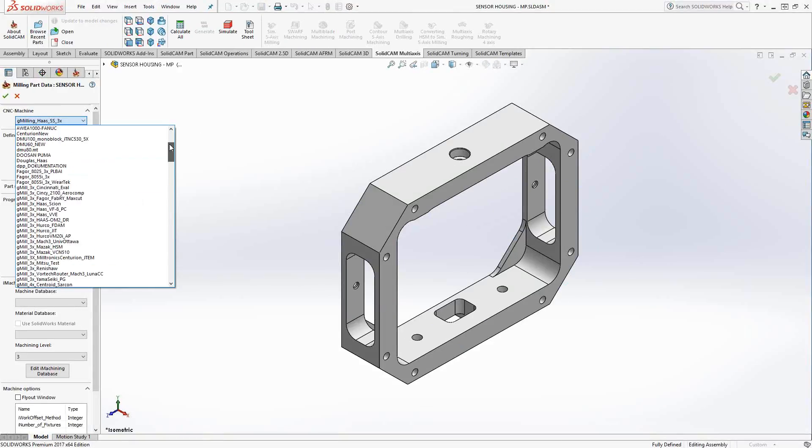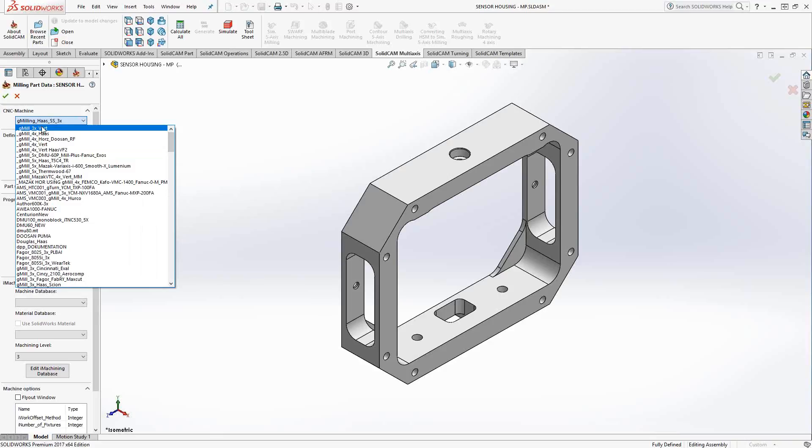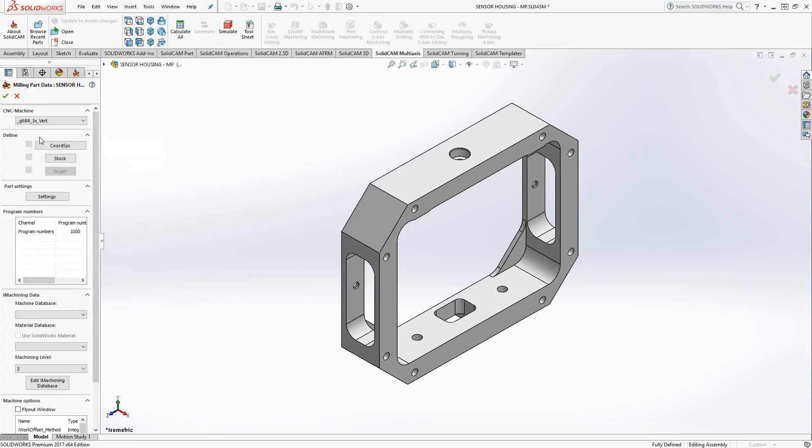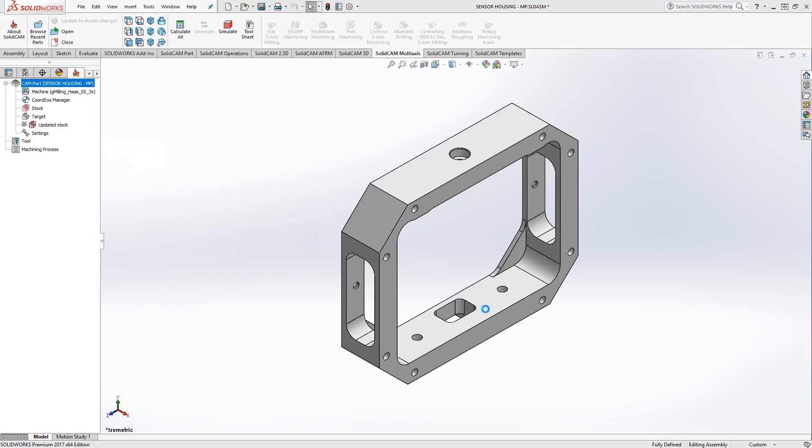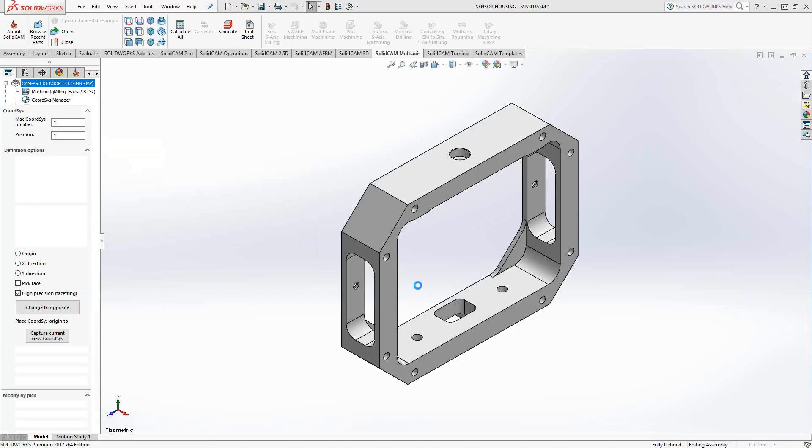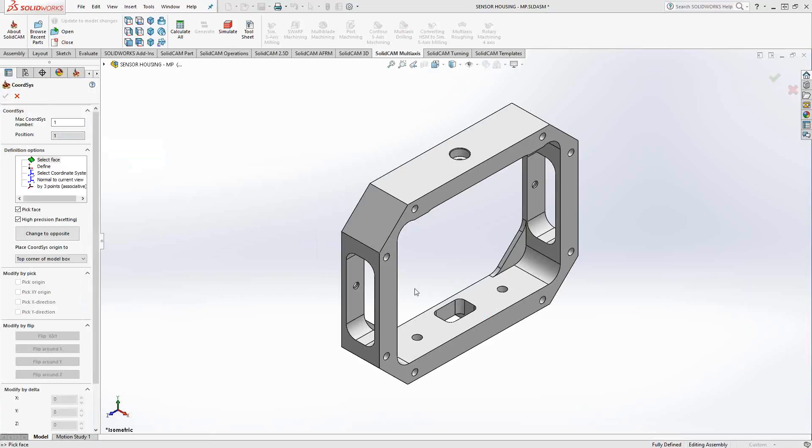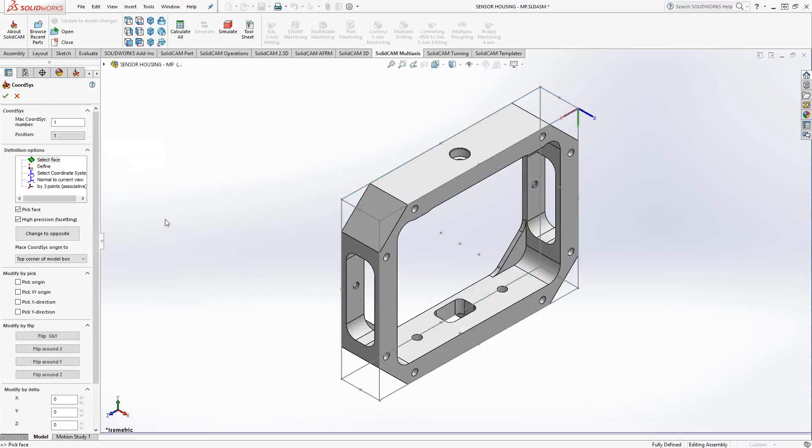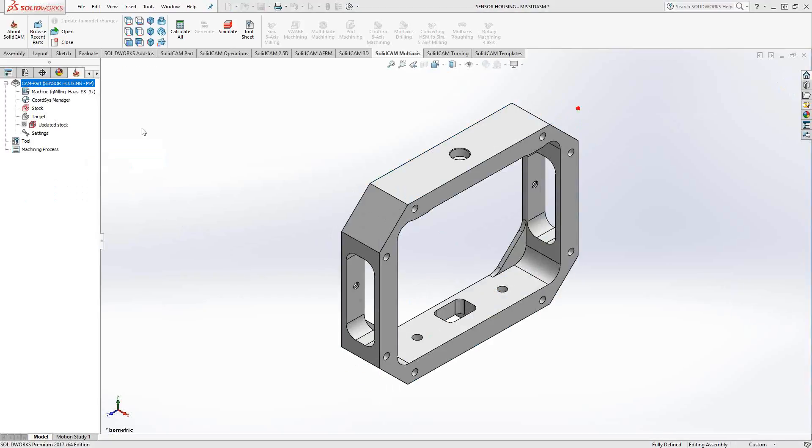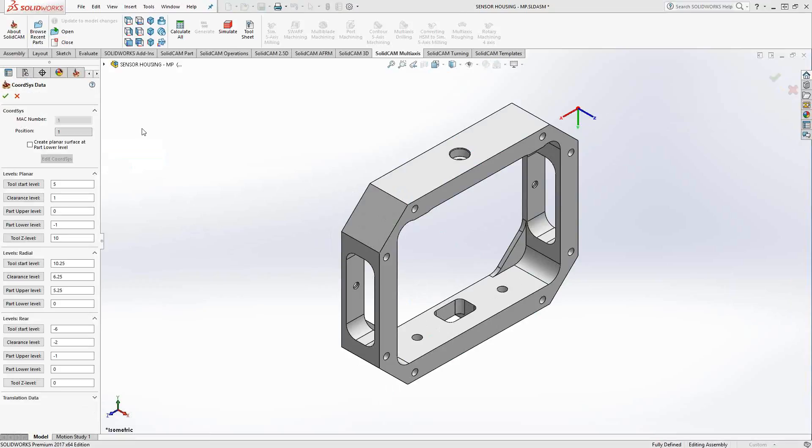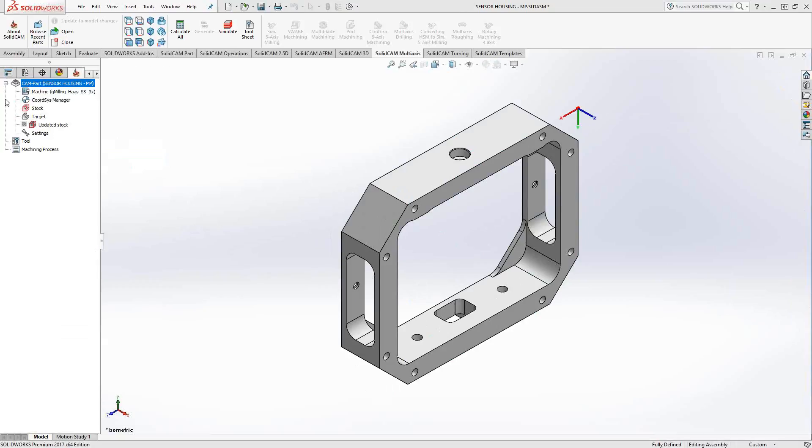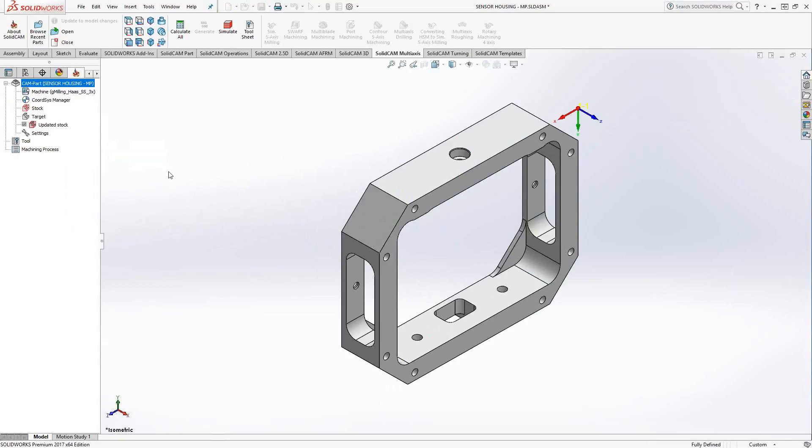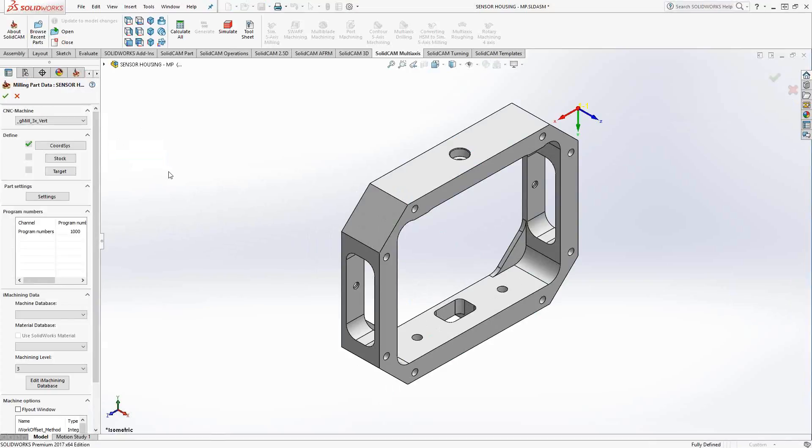To exit out of this window, I need to add a coordinate system, so I'm just going to do that real quick. All I've done is set up the basics. I chose post, I chose a coordinate system. I'm not going to go through setting up a stock and a target because, again, let's just get to the main screen where we can see our tool library.